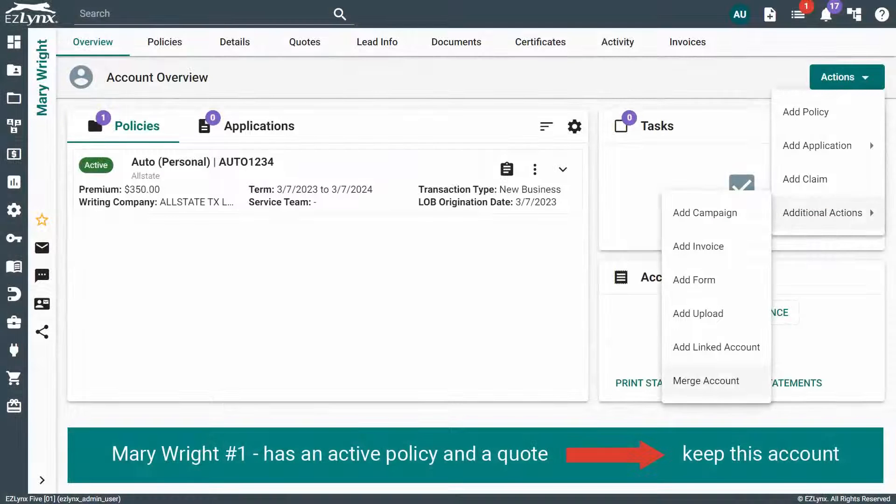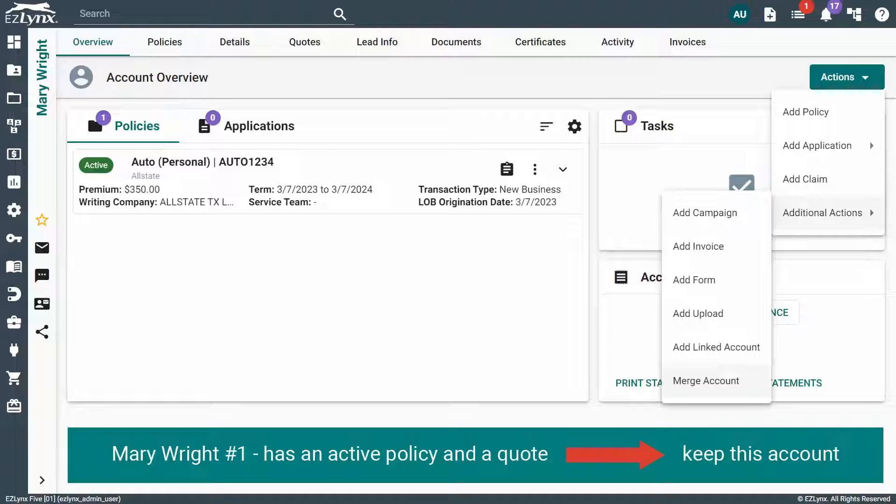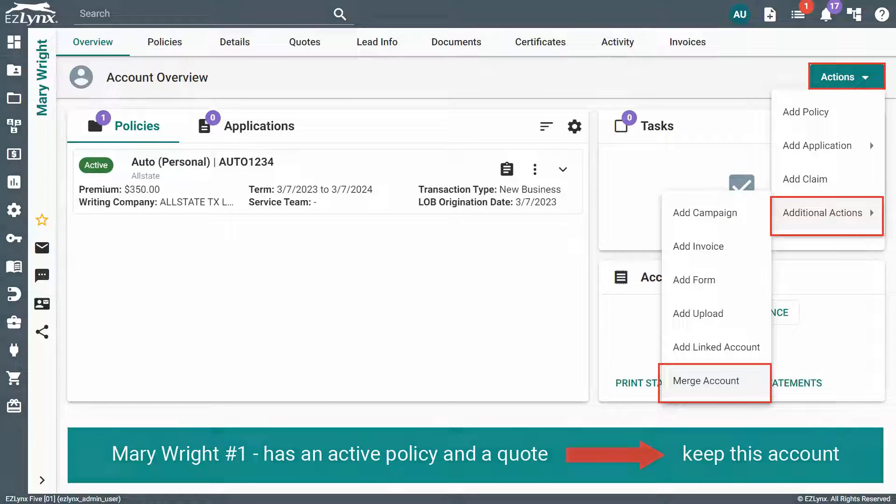To merge a duplicate account, you'll need to navigate to the account you'd like to keep. Now, click Actions, then click Merge under Additional Actions.